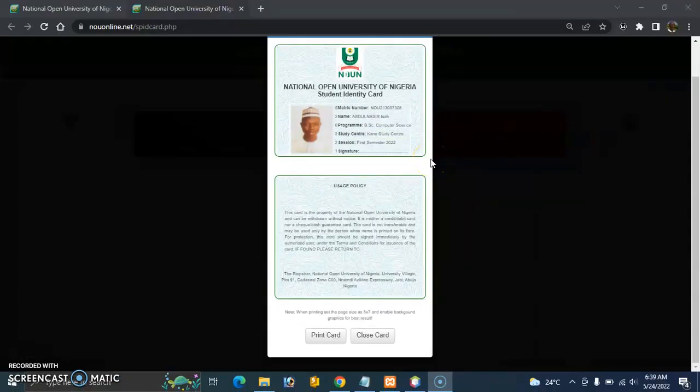If you like, to make it a plastic ID that lasts longer, you can print it on a sheet of paper, fold it, laminate it, and that's it. You must not spend all your money on this. You can just use it whenever you're going to the study center, exams, or any of that.